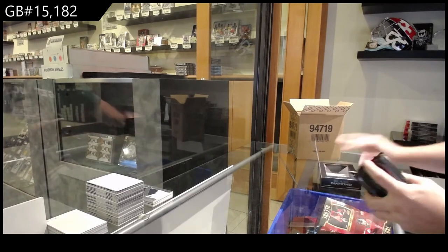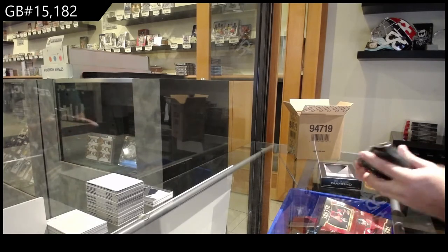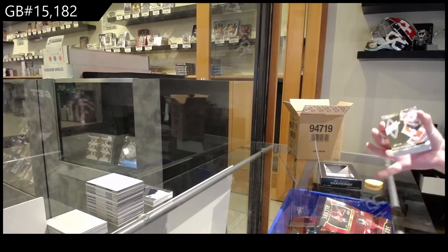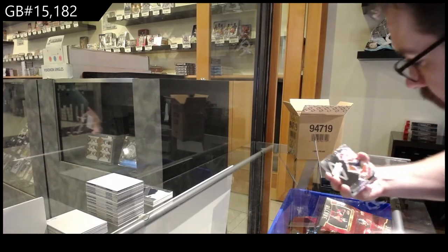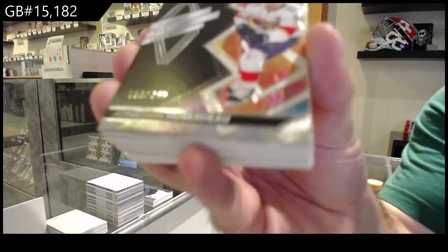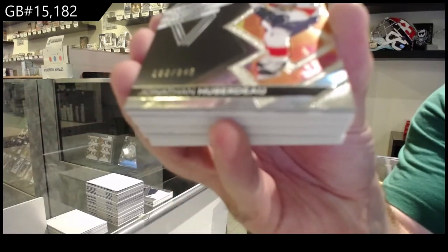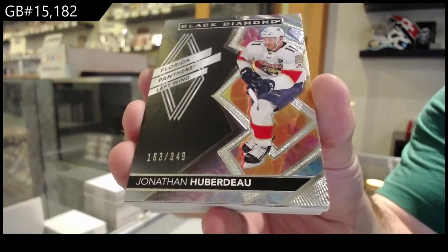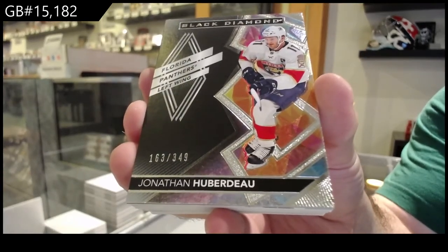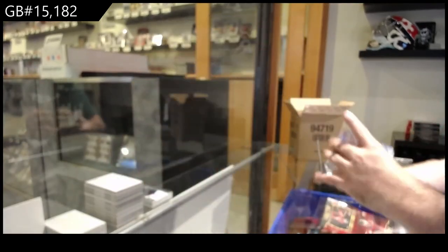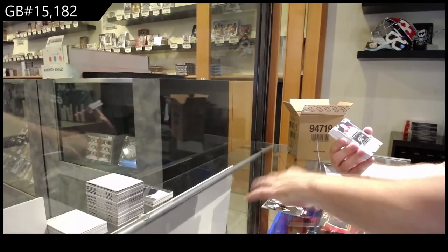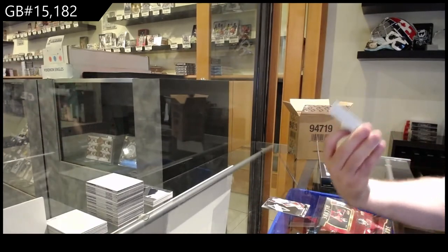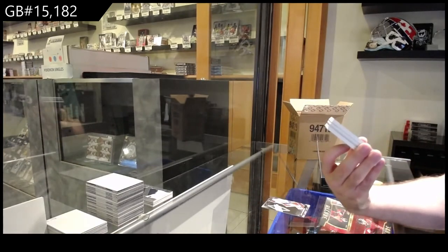Well, I feel like we got the case hit right away, so that's a good start. We've got for Florida, 349 Jonathan Huberdo. Wow, this is a really good case so far.